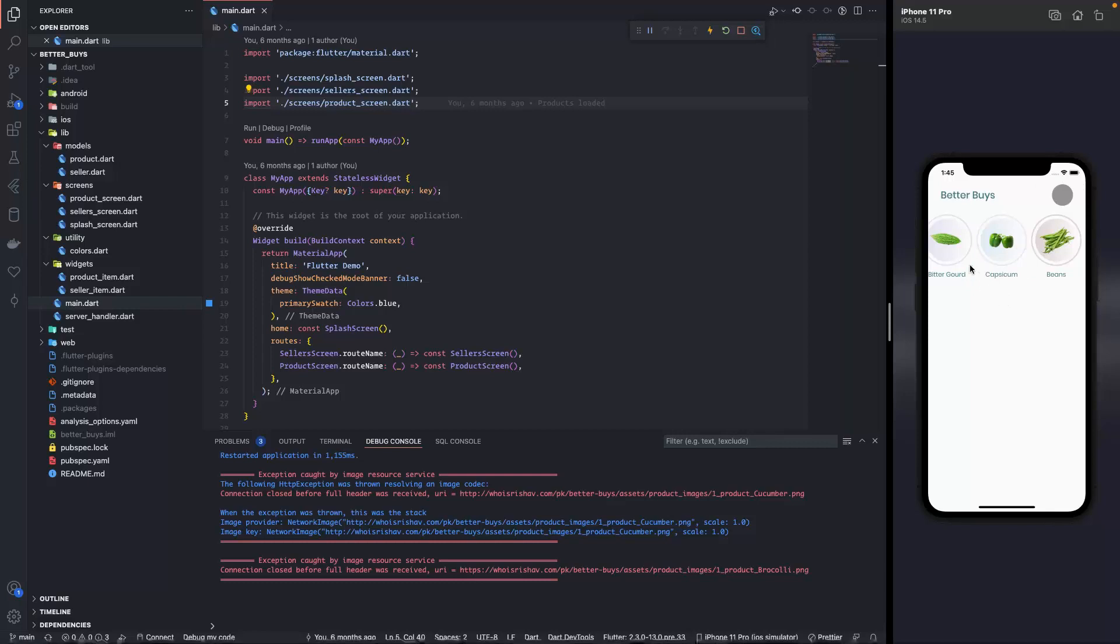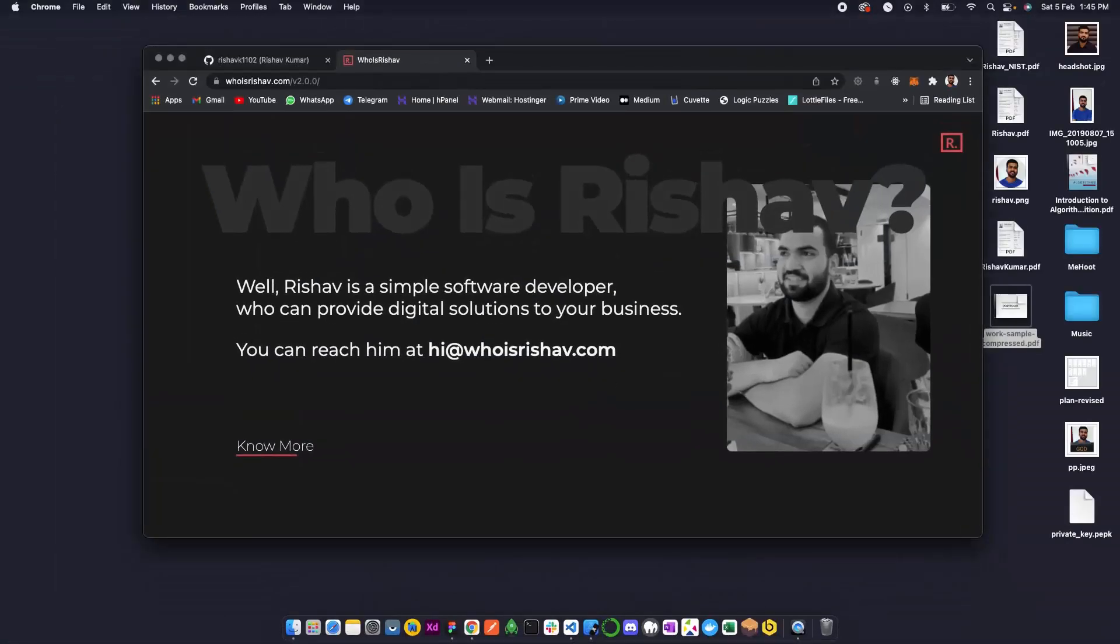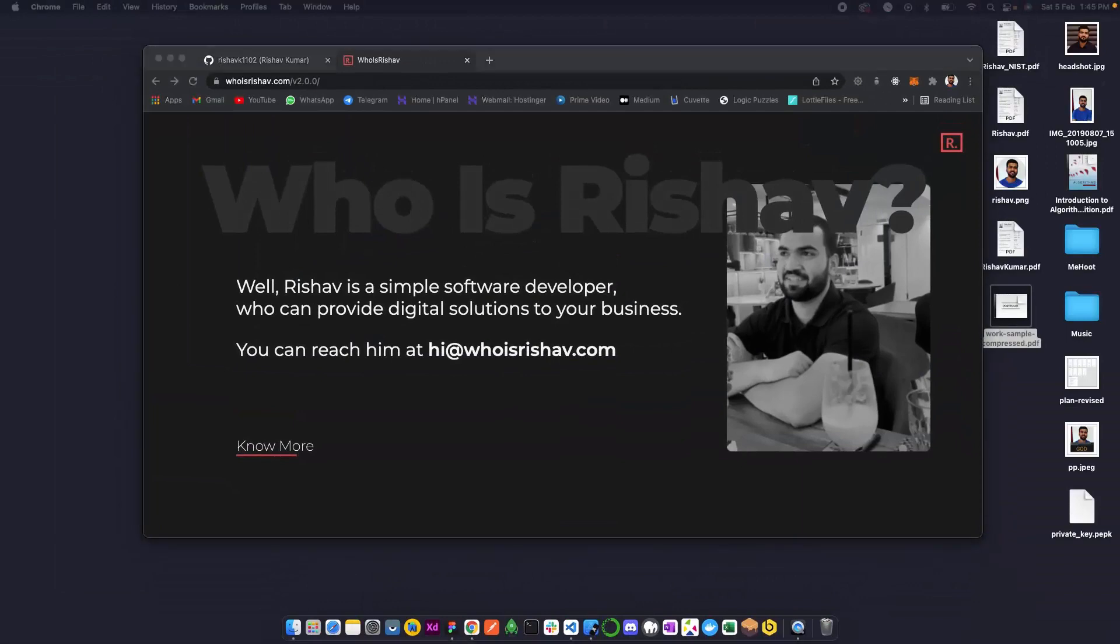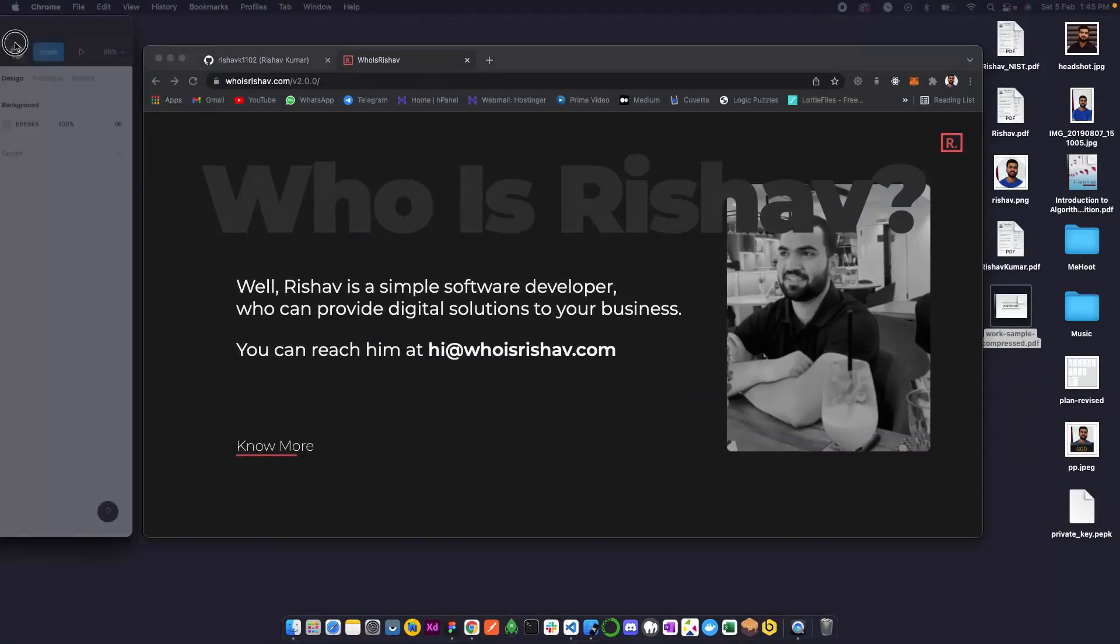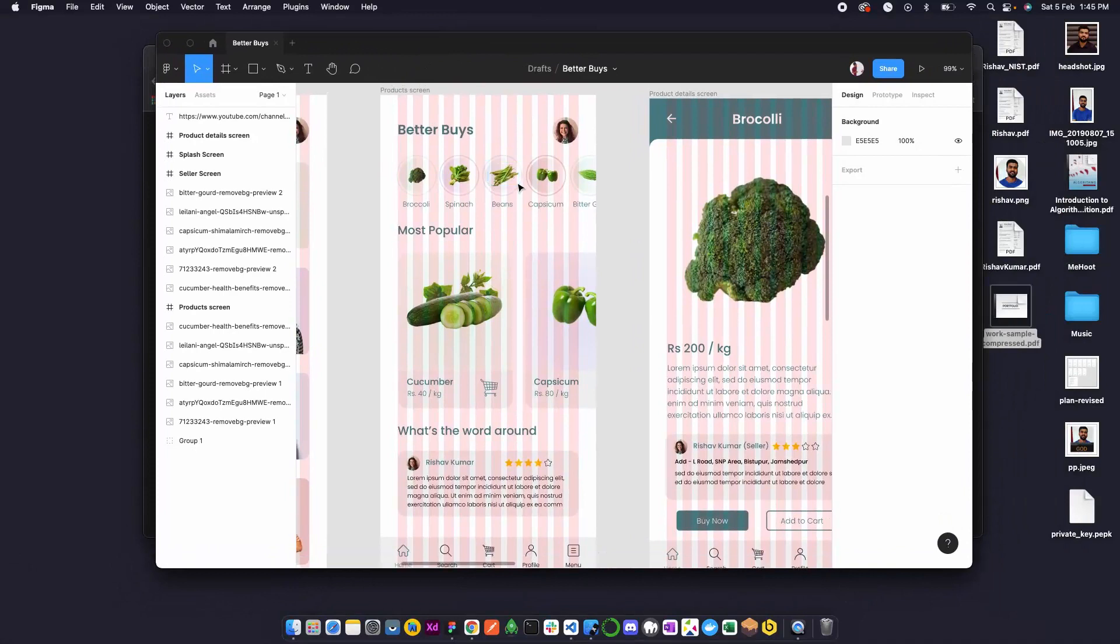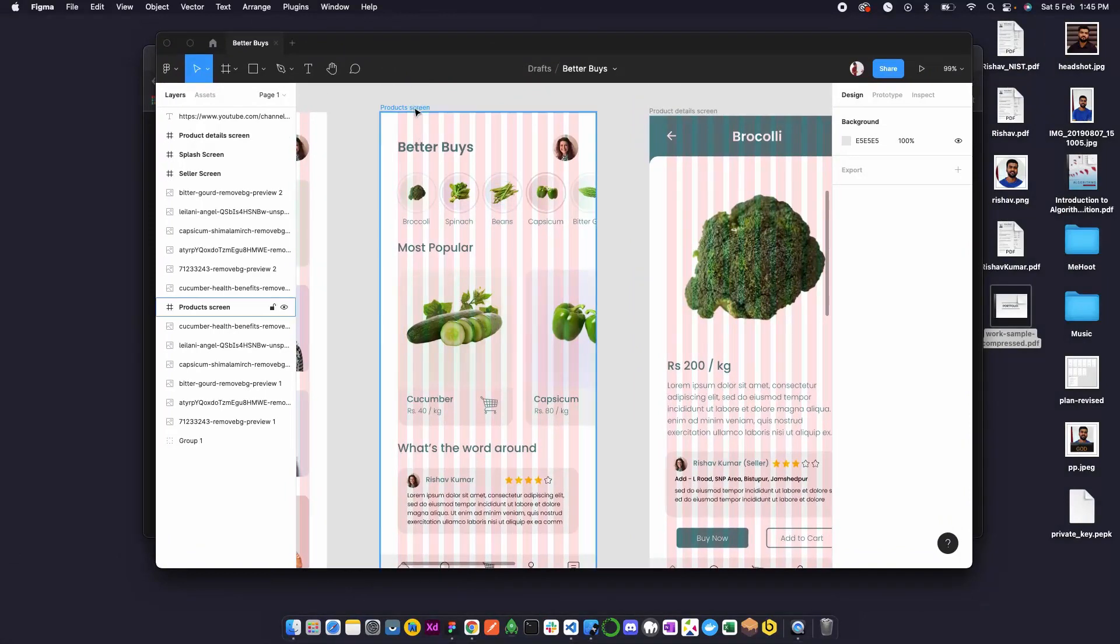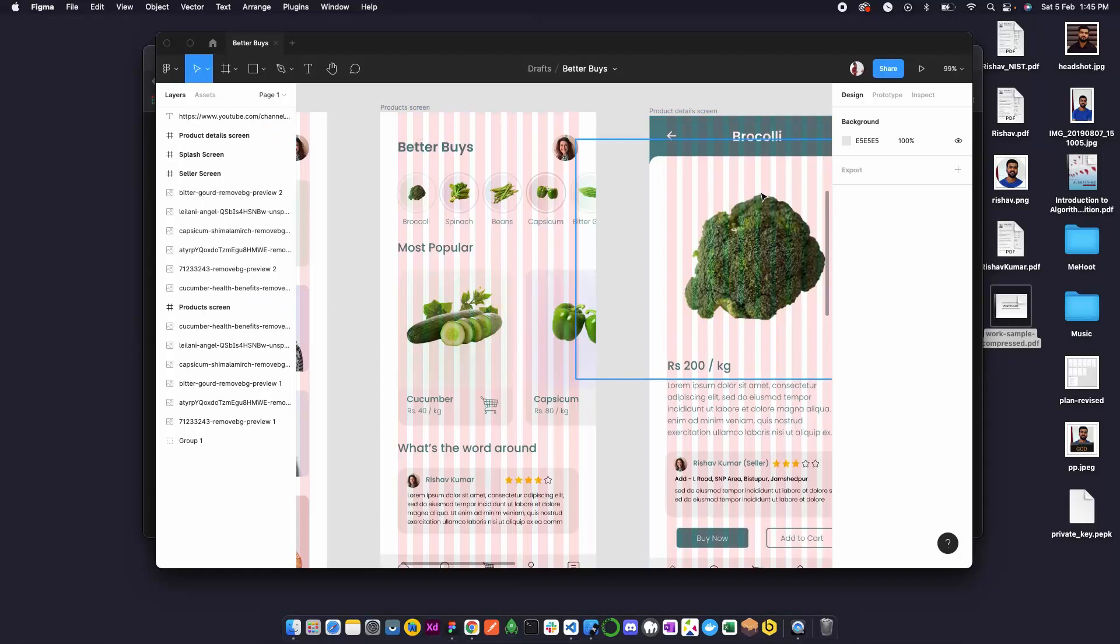If you remember from our design, let me bring the design. So if you remember from the design we have this product screen and then we have the product details screen.